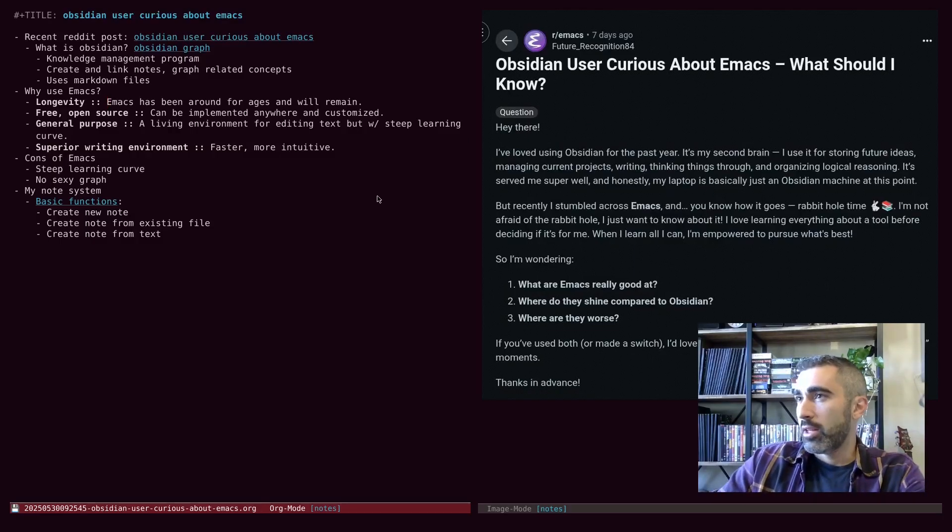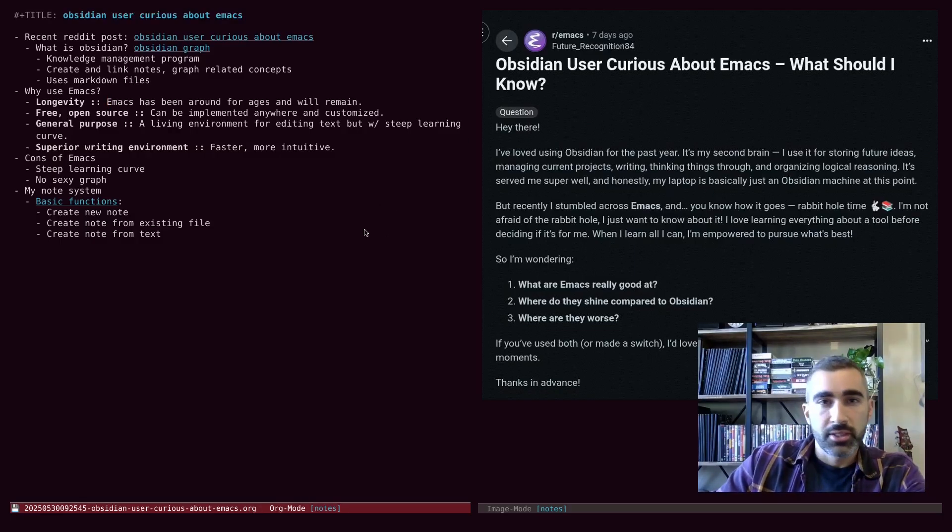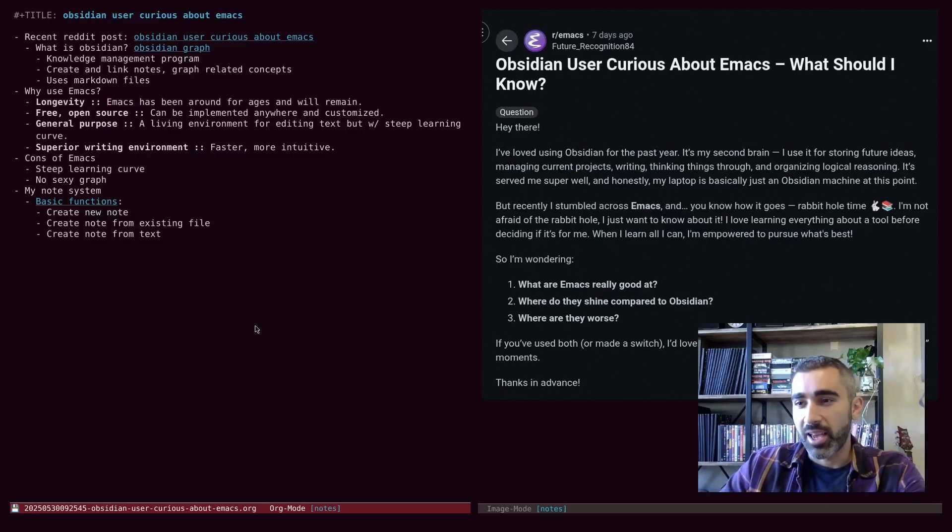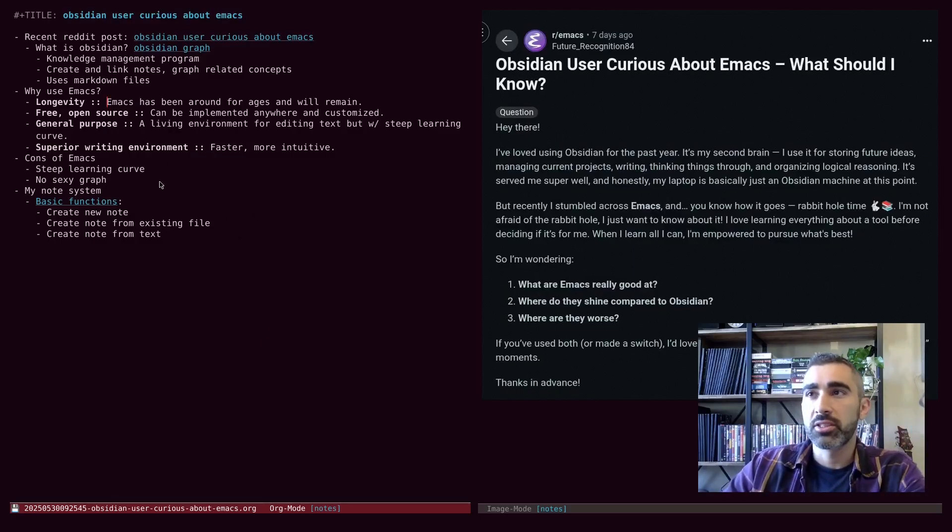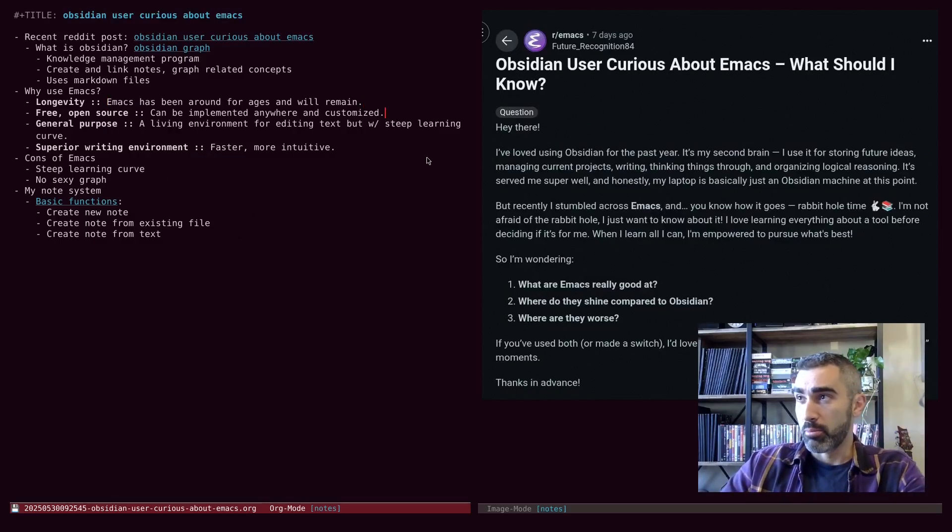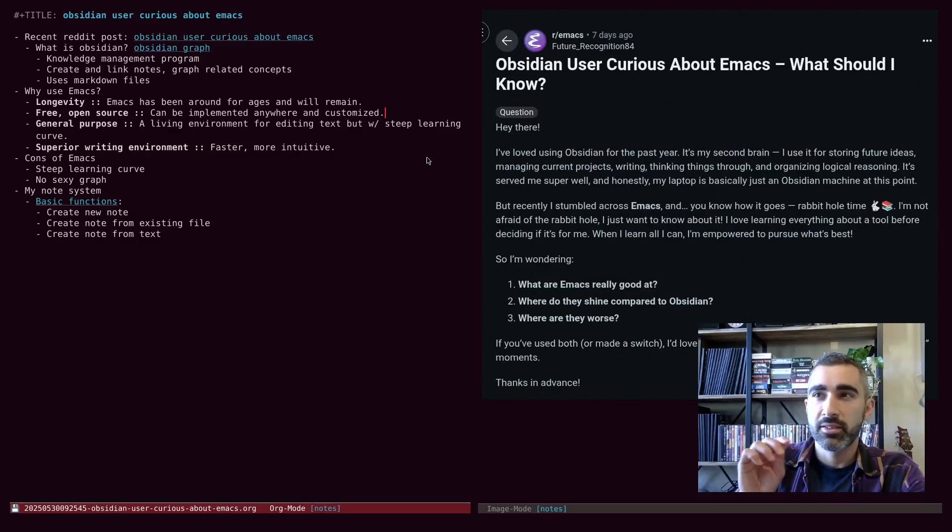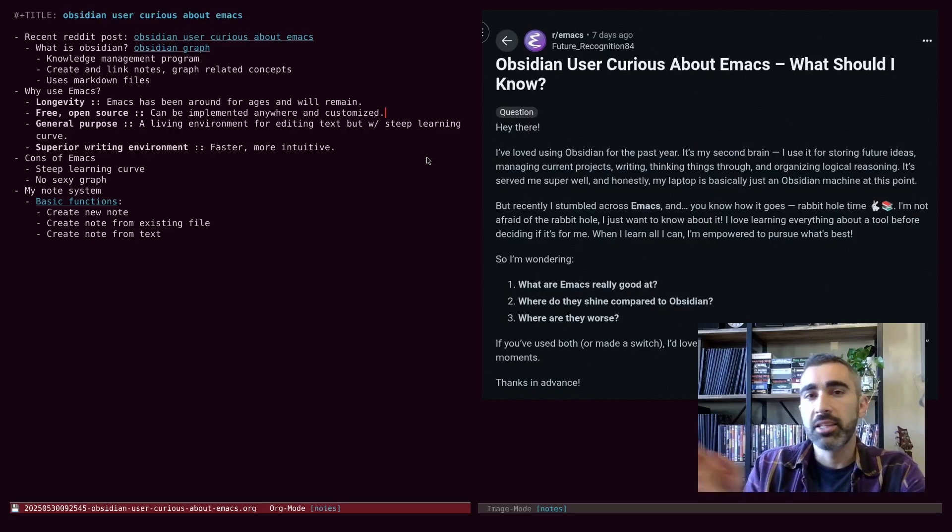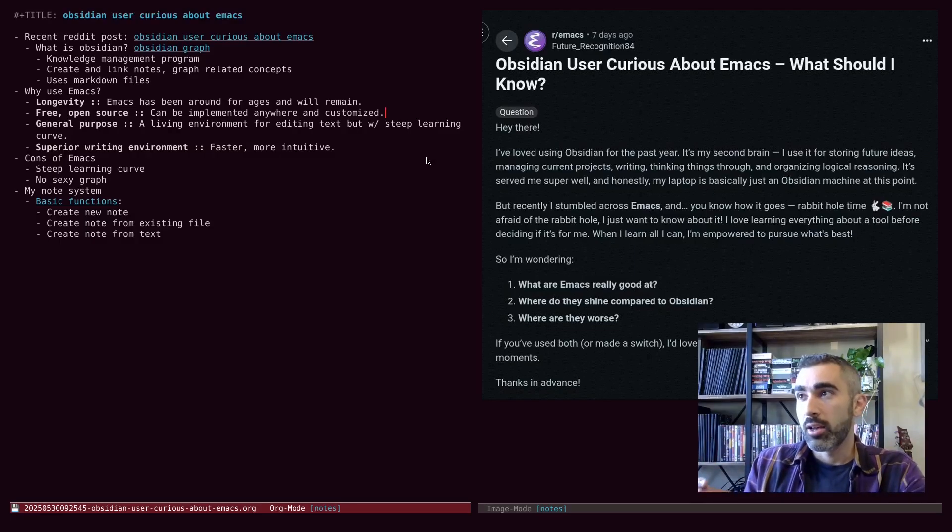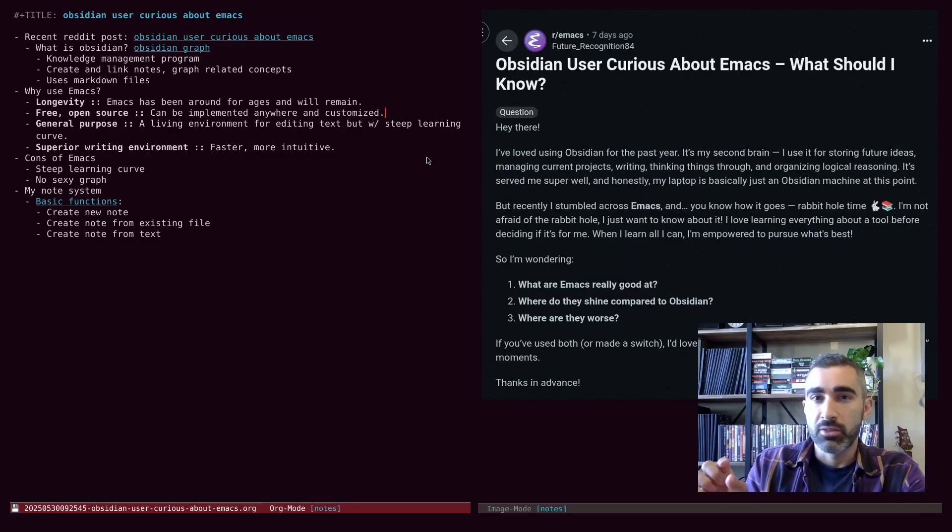But there was no way to learn all about it before deciding if it was for me. Like I still try other tools just out of curiosity. But the deeper I go into Emacs, the more I find how difficult it would be to replace it with any other tool because I just can't get the functionality.